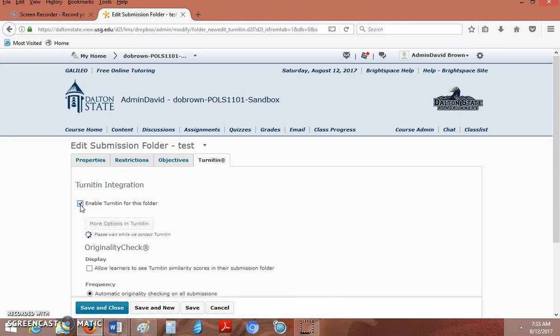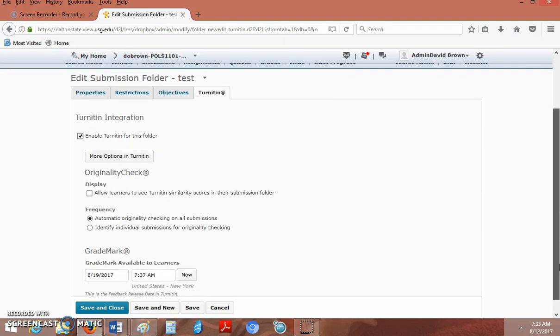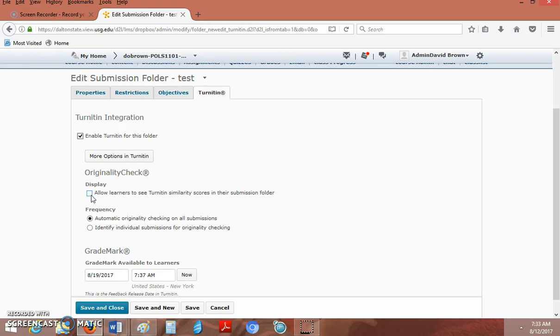After you select that, you'll see this go in a circle for a few minutes and now Turnitin is ready. You can do more advanced options here. You can also click here to allow your students to see their scores. I'm going to go ahead and do that. This way the students would see the score before you do.